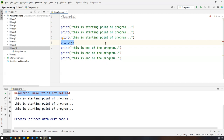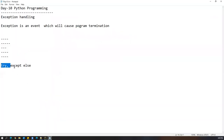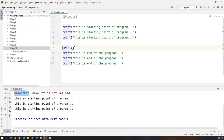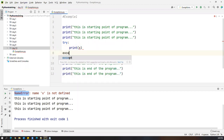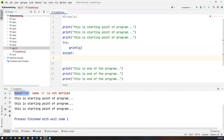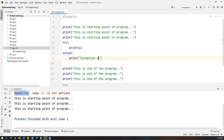To handle the exception, we use try and except blocks. I put the problematic statement inside a try block, and in the except block I write 'print exception occurred'. Whichever statement is throwing an exception, you keep it inside the try block — sometimes it may be one or multiple statements.